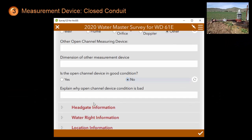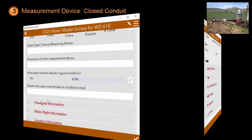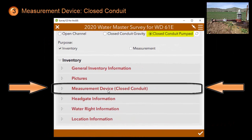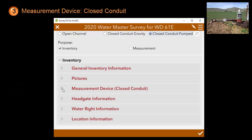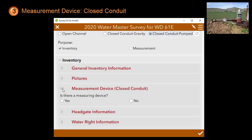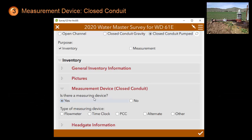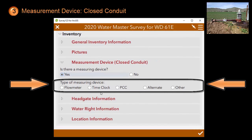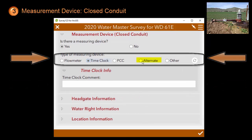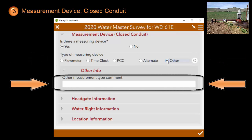Now let's switch over to a closed conduit measurement device. Notice that the title of the section changes from measurement device open channel to measurement device closed conduit. The first question again is if there is even a measurement device. If there is not, then there is no point asking you more questions about it. If there is, it will ask you what type of measurement device. If you choose either time clock, alternate, or other, it will simply present you with a text box to provide a comment before you can move on to the next section.